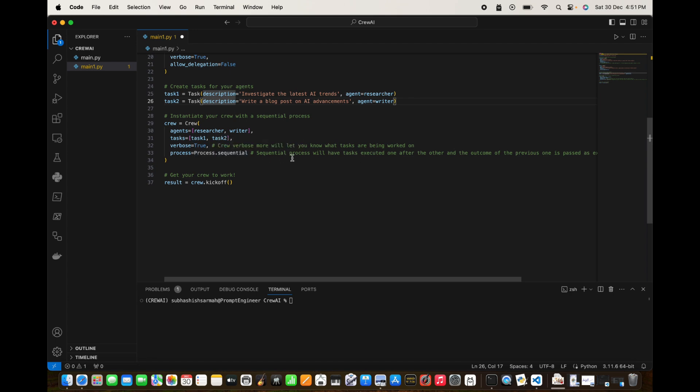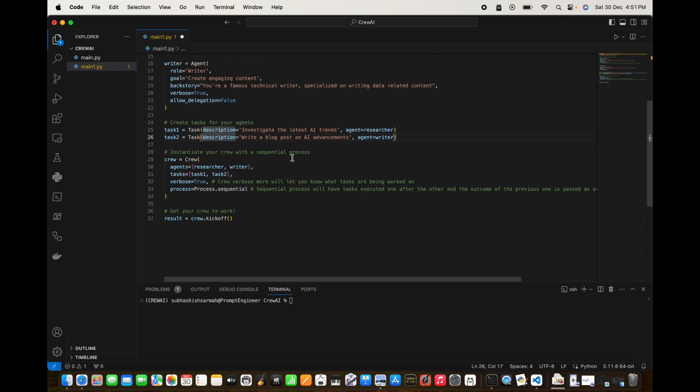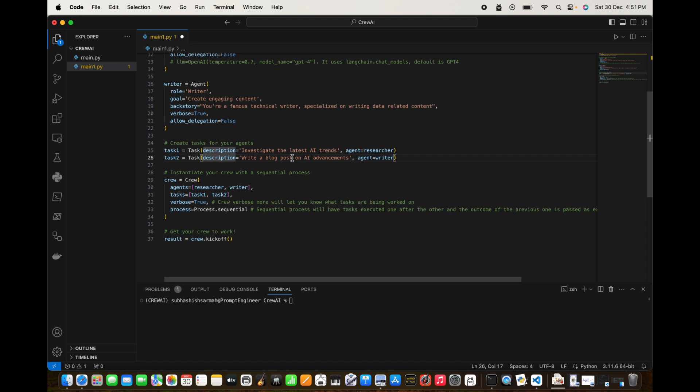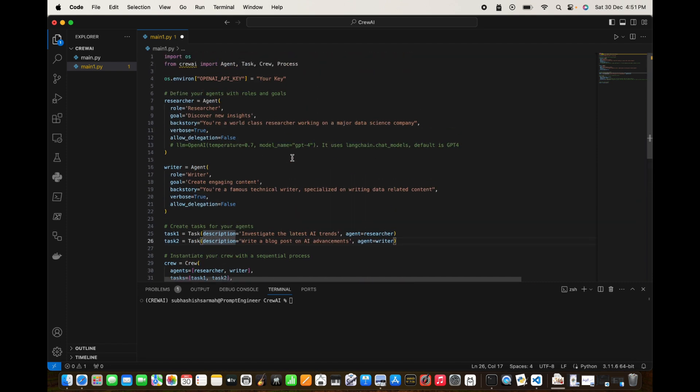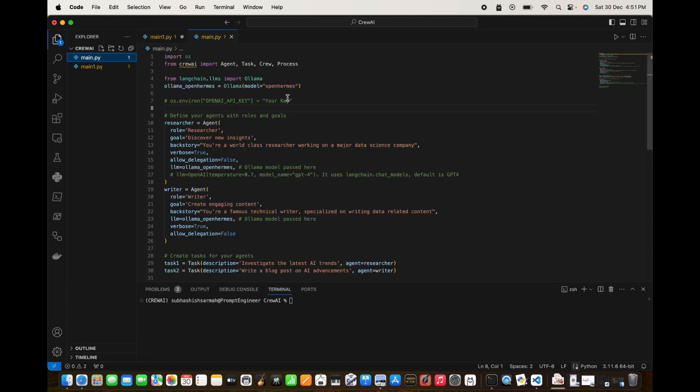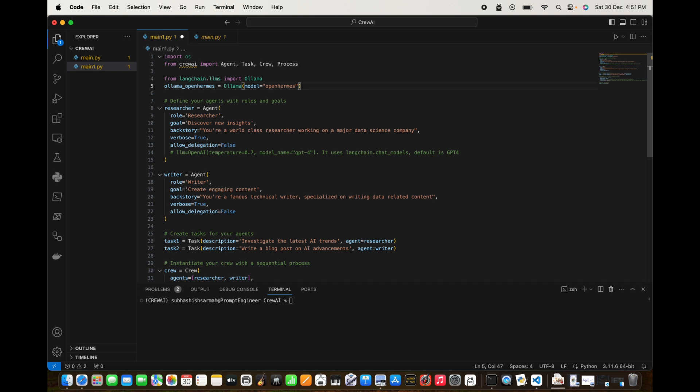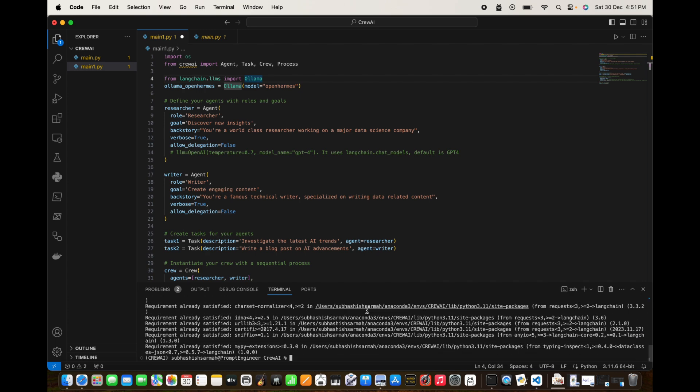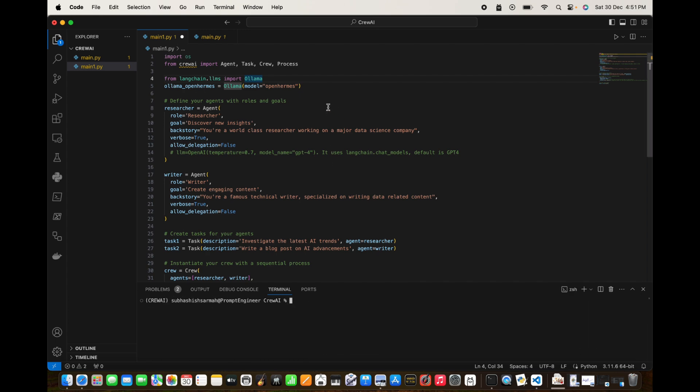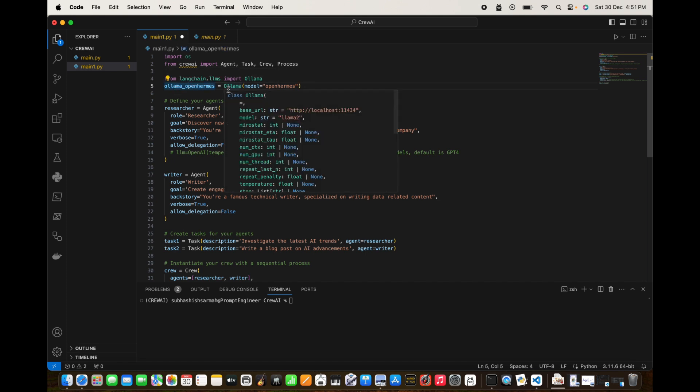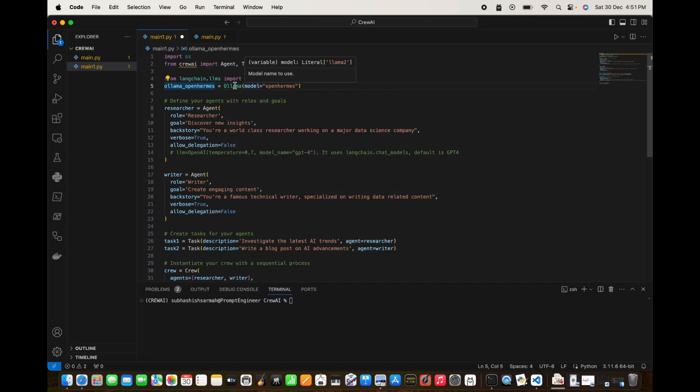For now it's just a sequential process. Now what we can do is, as we want the local language model to be used, for that we need to put in this command. So I'm going to copy this from the old code. We can remove this OpenAI key because we don't need that. This is from langchain, we are going to import Ollama. As a matter of fact we need to install langchain as well, so pip install langchain. This is already satisfied, it's done. So Ollama, OpenHermes, and we're going to start an instance of Ollama. The model is OpenHermes.